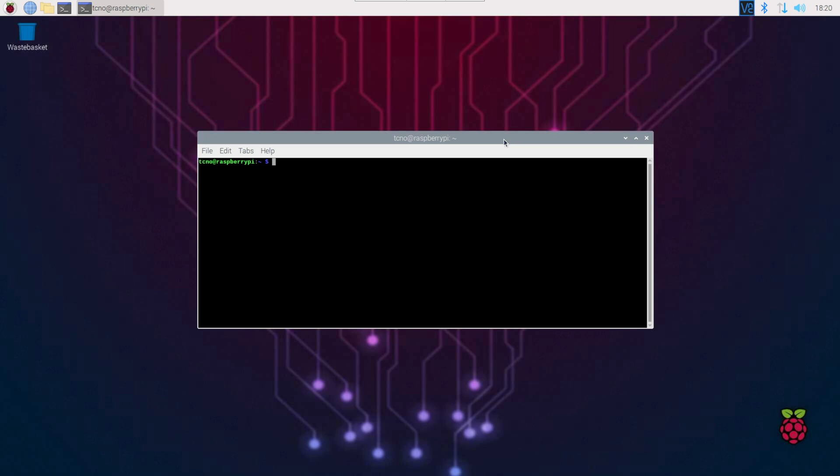Now, we need to make a folder that we can populate with network items, or rather, link with an item over the network. How do we do that? Well, sudo mkdir for make directory /mnt/ followed by any name. I'll call it PC, for example.